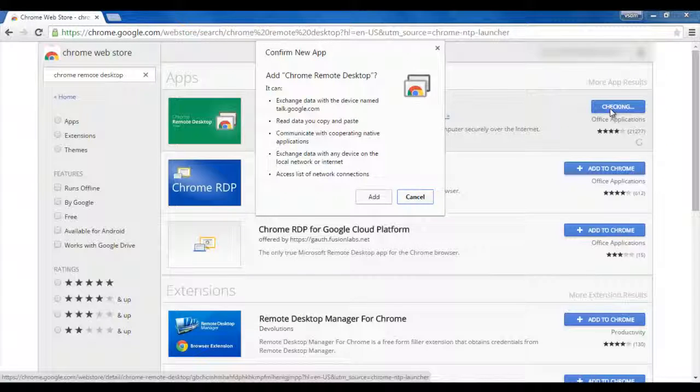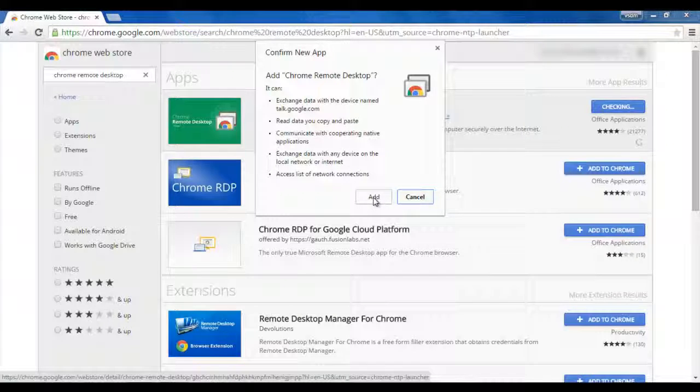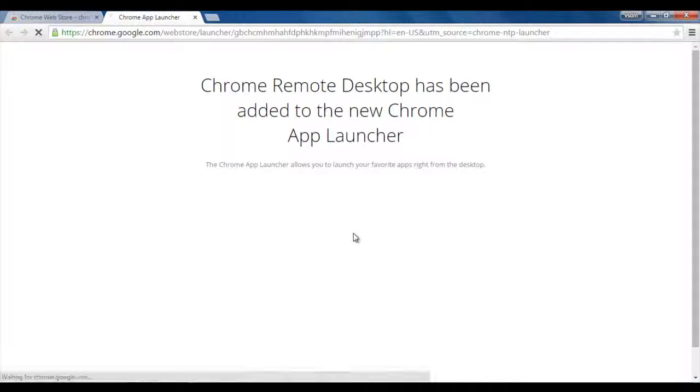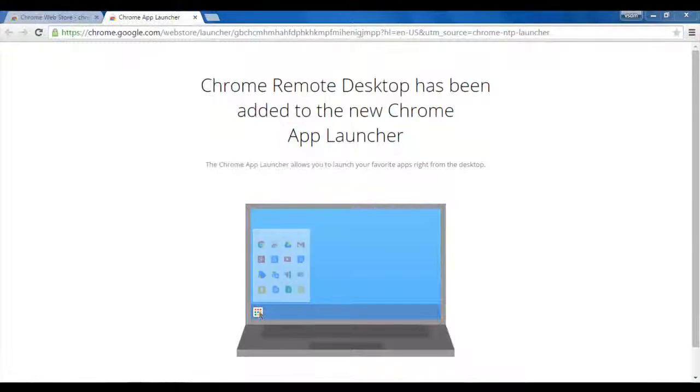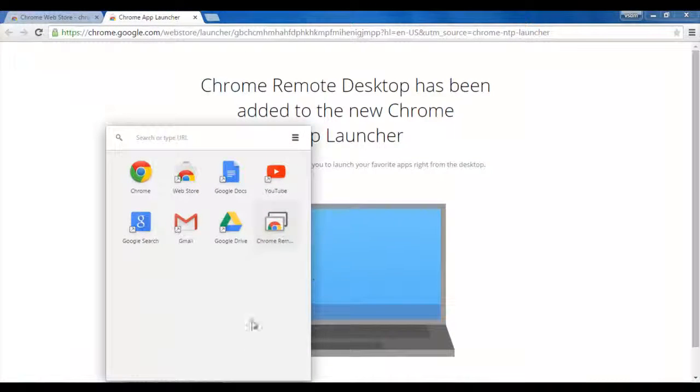And once I click on it, this will ask me for the confirmation. I click on Add and it will take a while. And then it will be added.